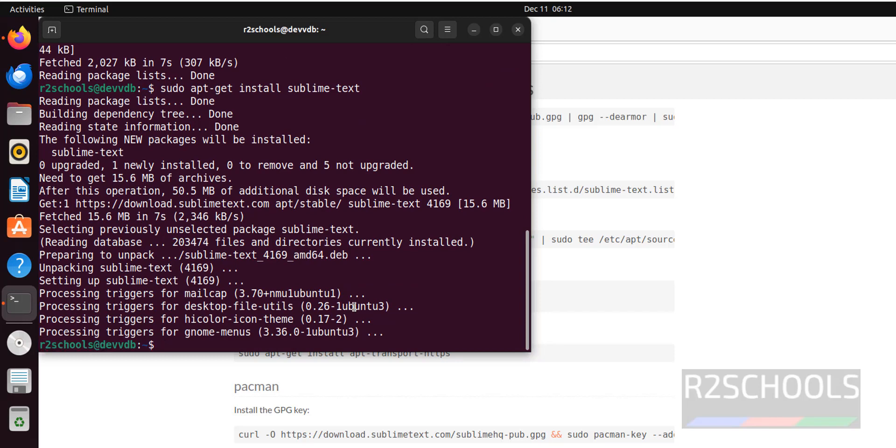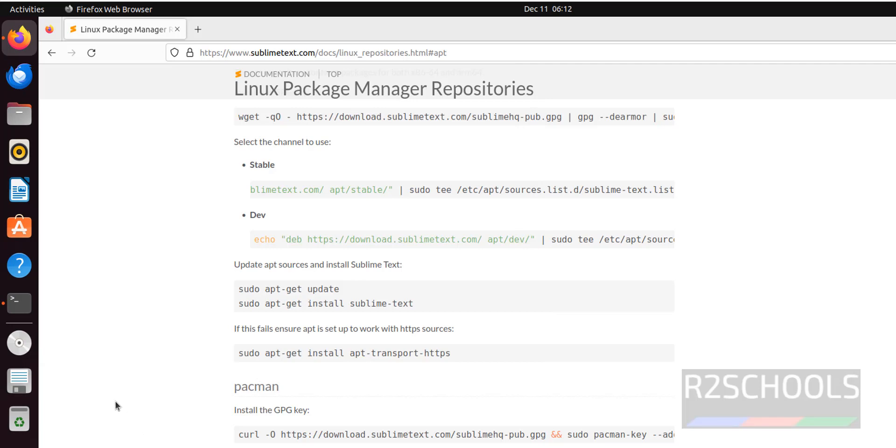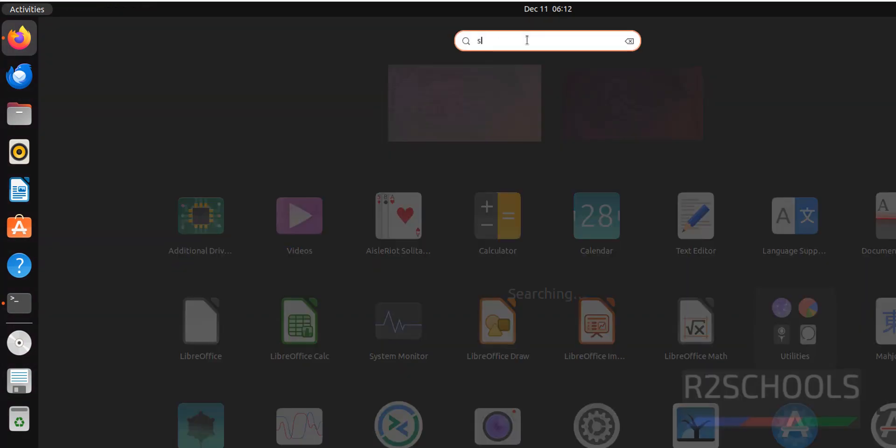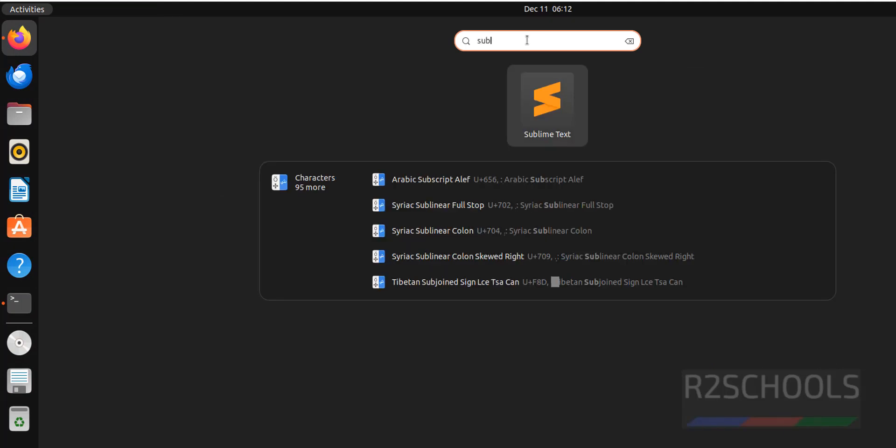We have successfully installed Sublime Text editor. Now go to Show Applications. Then search for Sublime. See if we type only Sublime, we have the Sublime Text. This is the editor. Click on it.